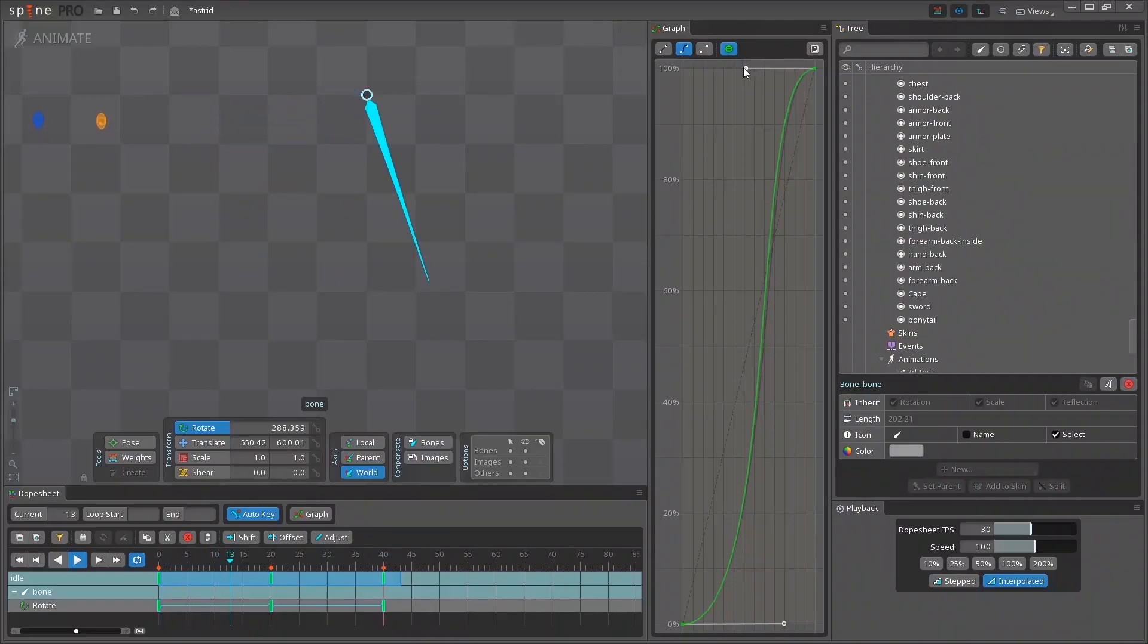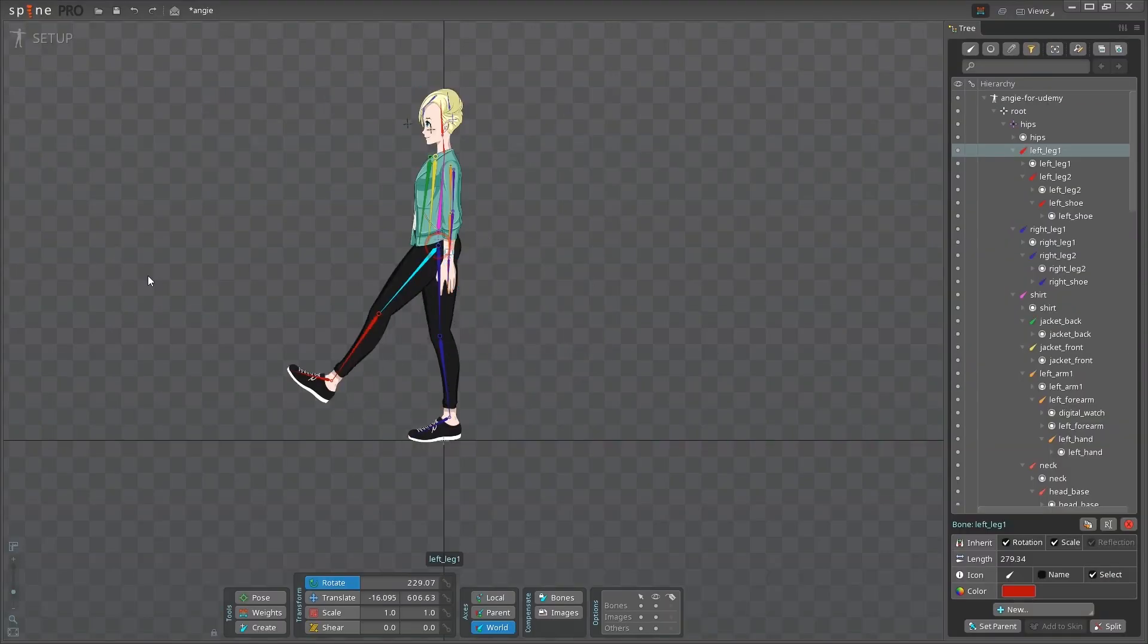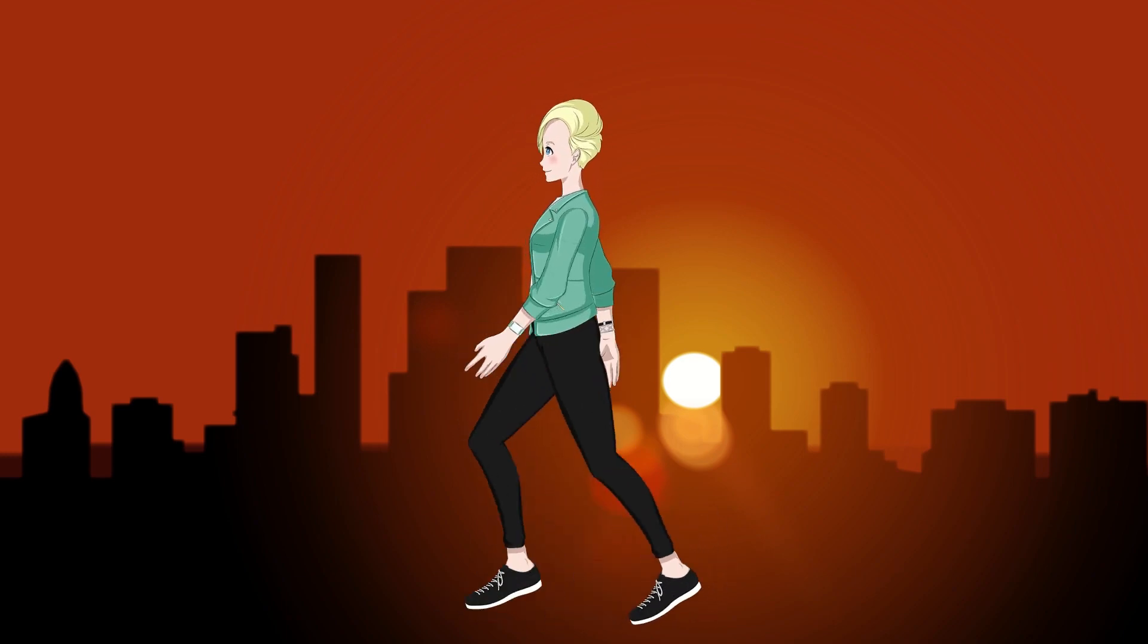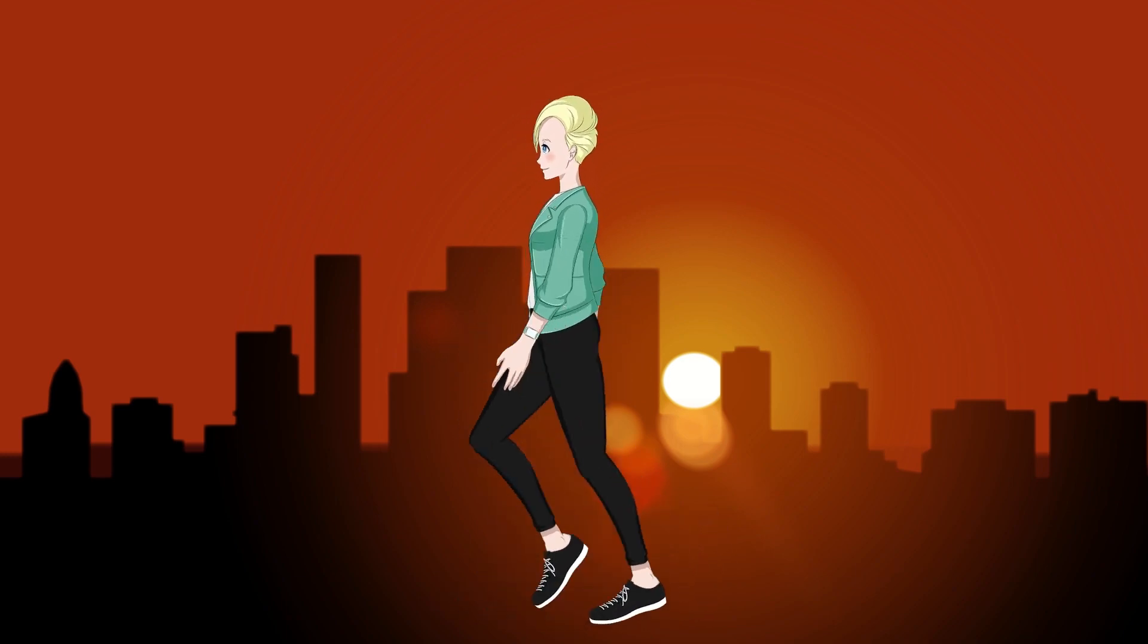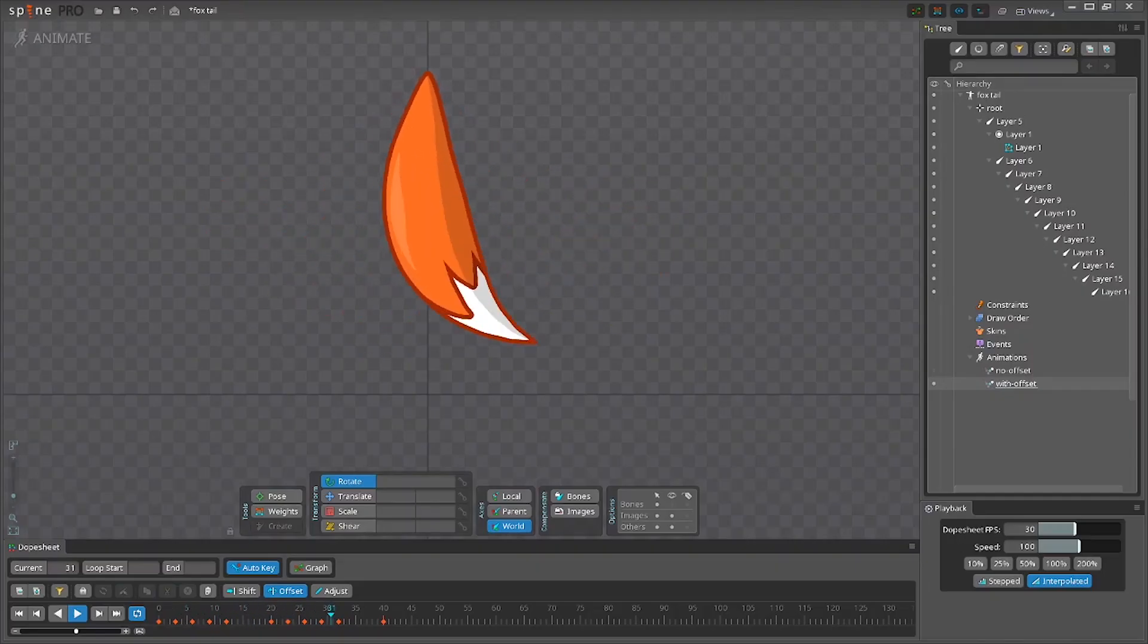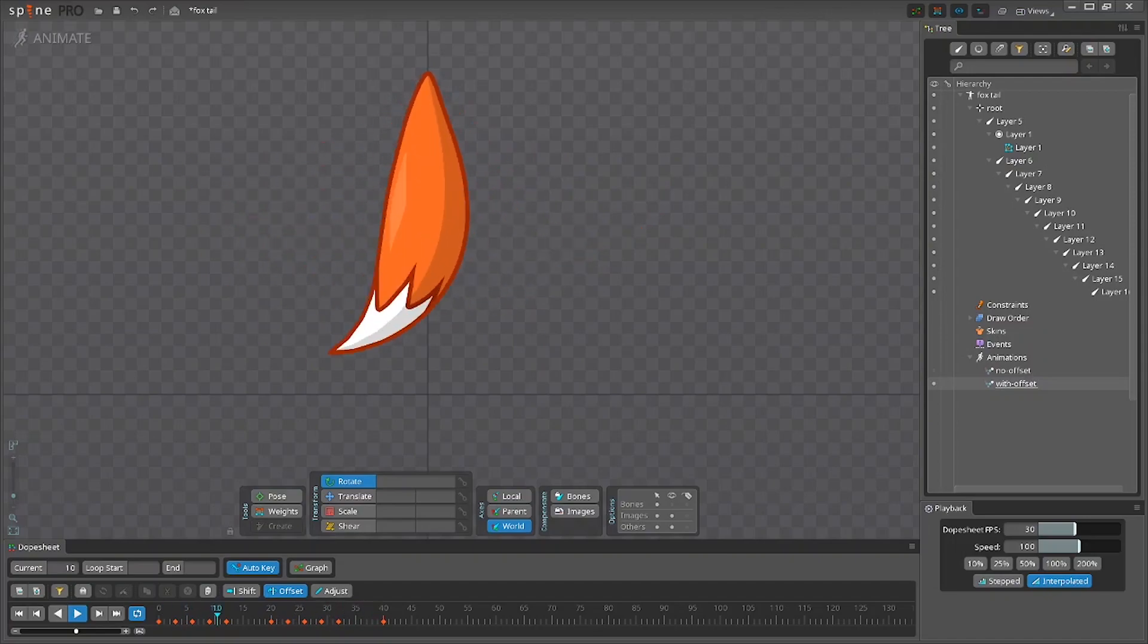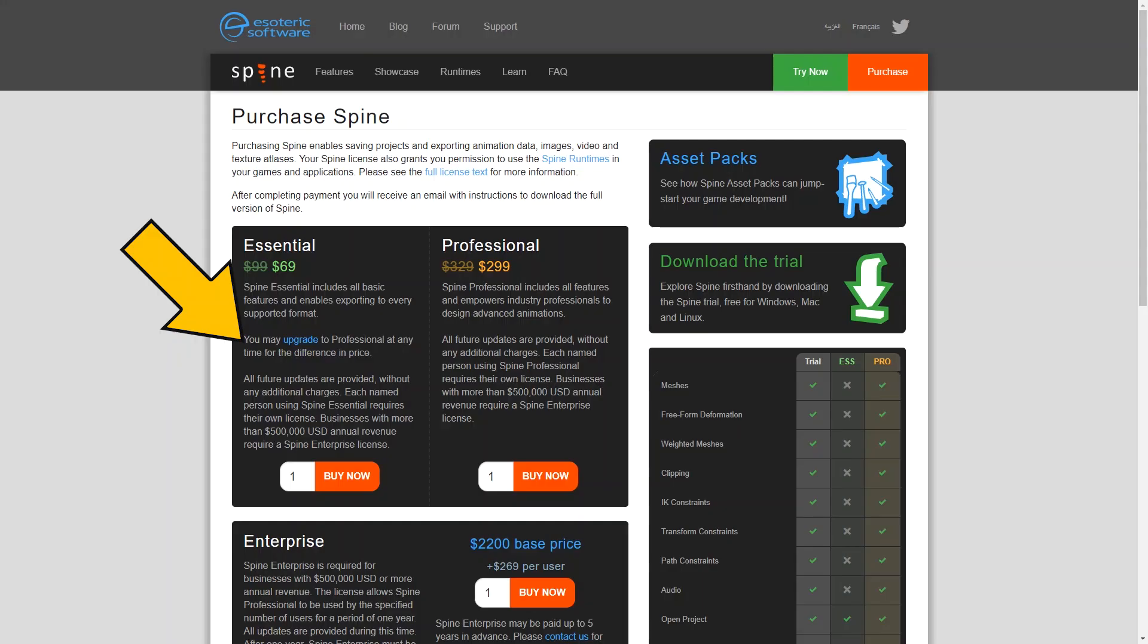You will get most of the benefits of Spine, learn the basics, and become good at animation without making it complicated. And if you'll ever want to take your animations to the next level, you can upgrade your license to Pro at any time. All you'll need to pay is the difference in the price between the two licenses.